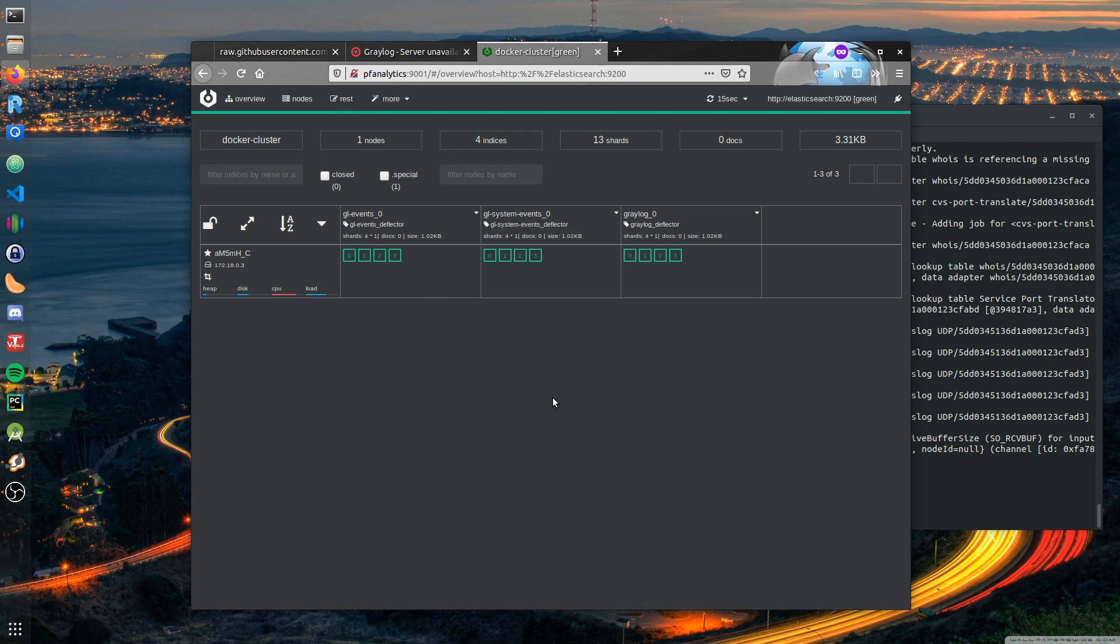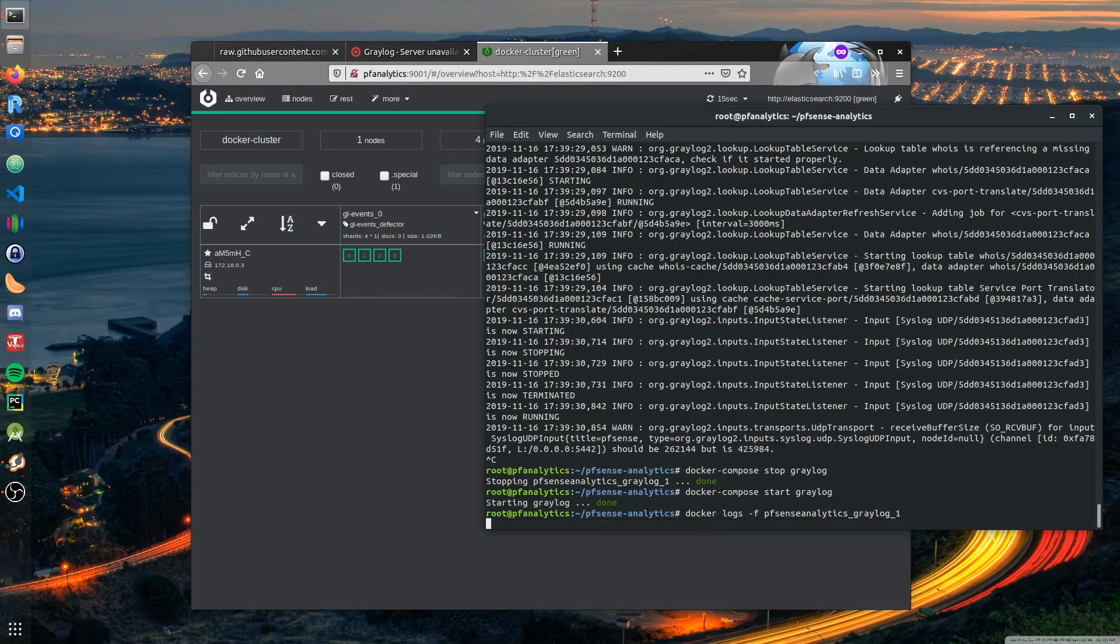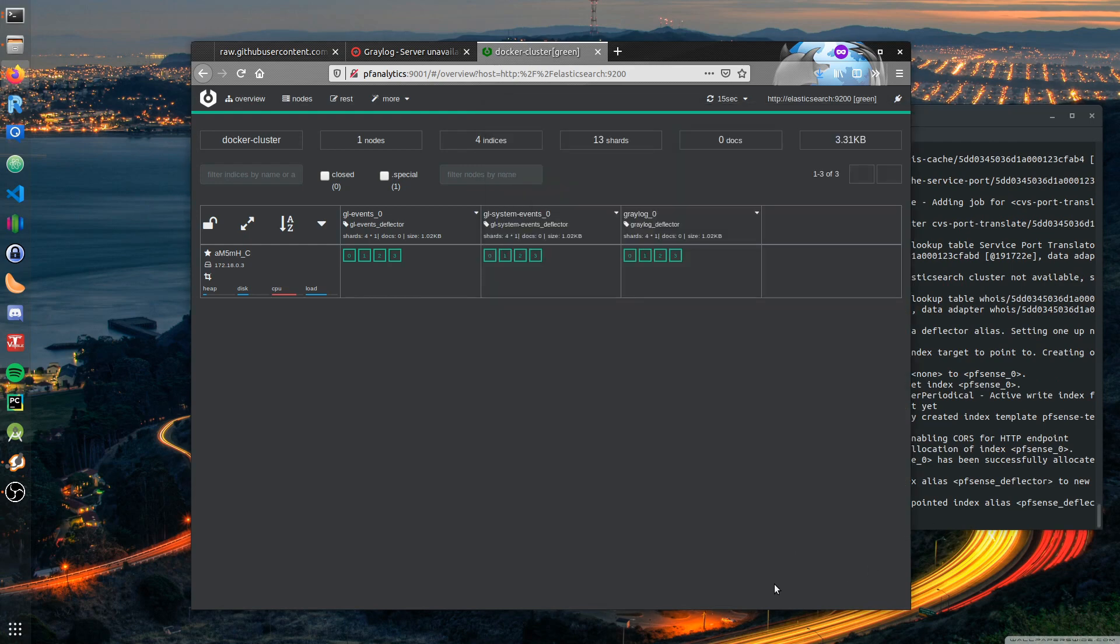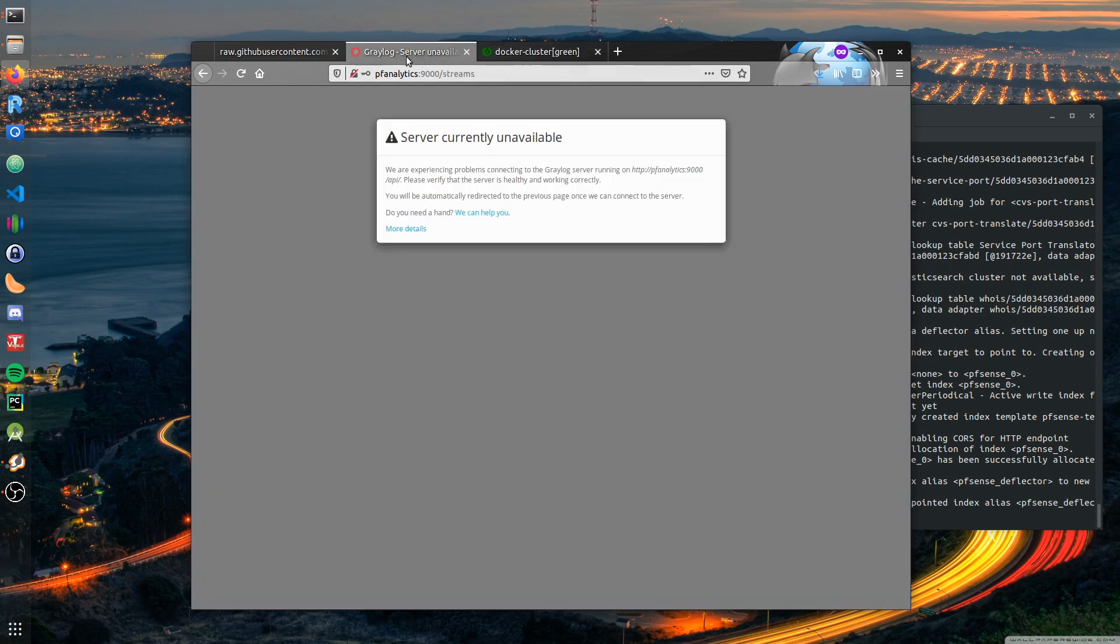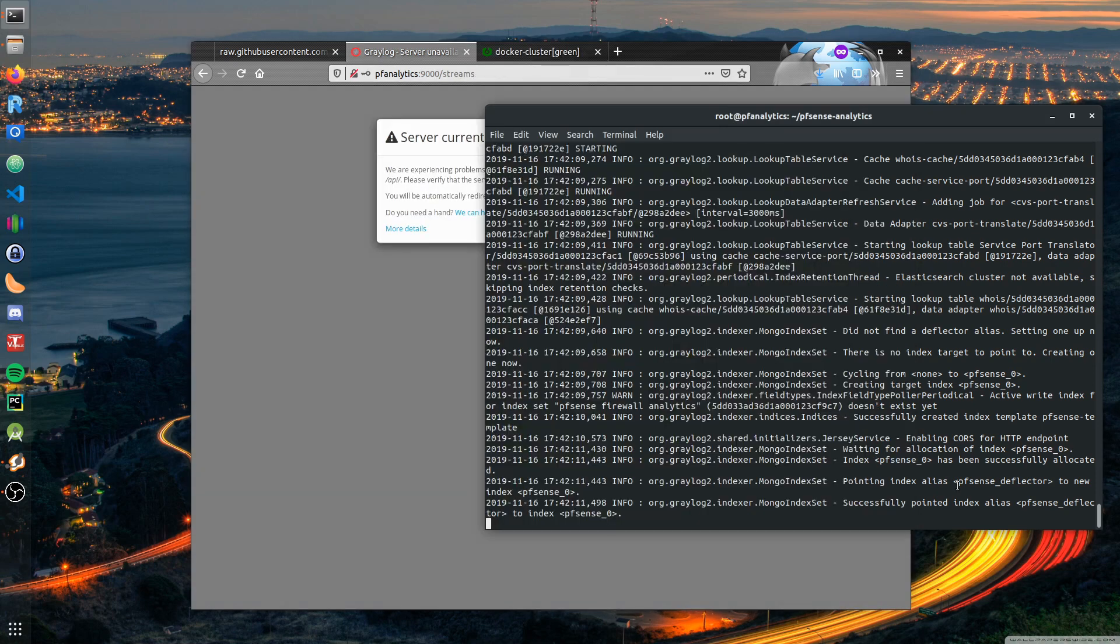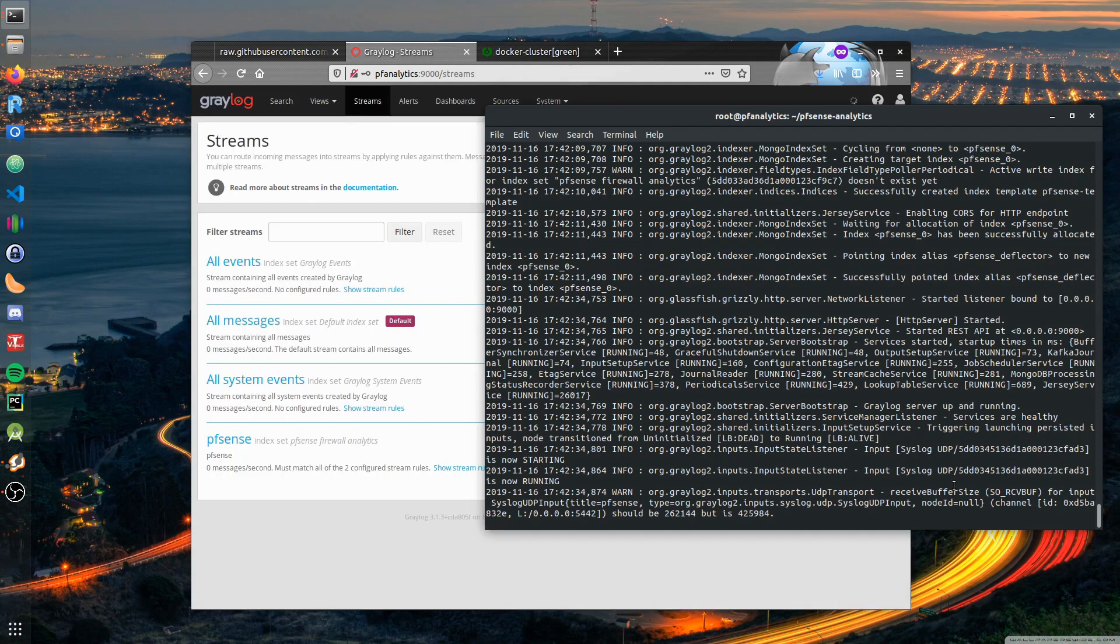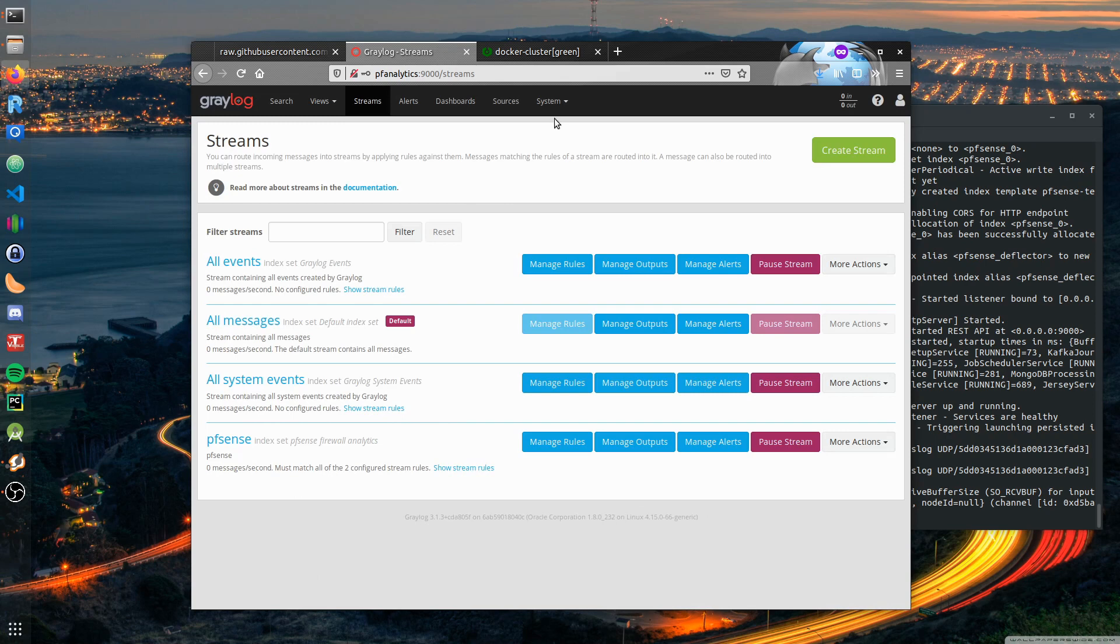Graylog is starting. We can look at the logs. It should appear again. Now we see that Graylog has recreated this index. We wait until it's up again, which is the case now, and see that we have our index here.